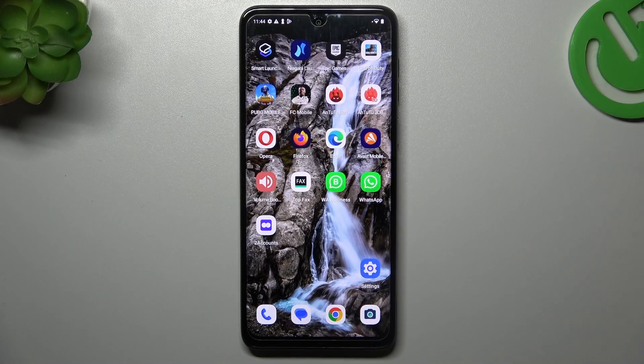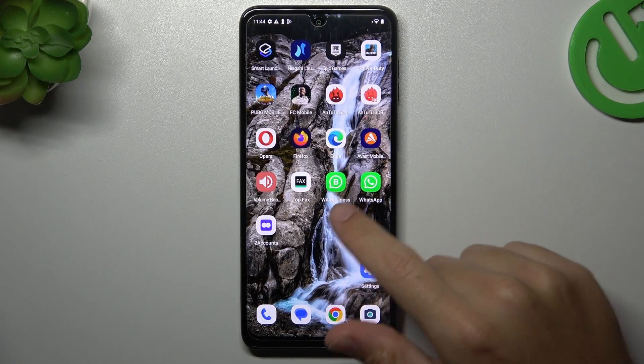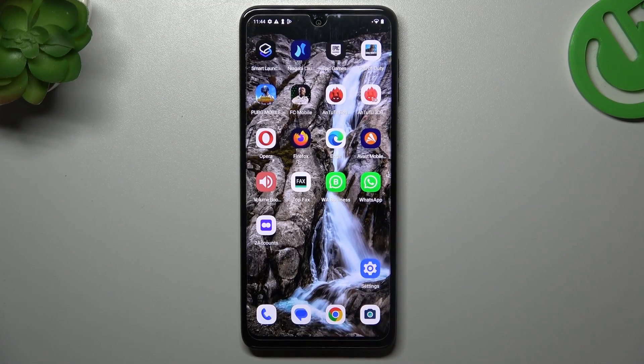Hello guys, today I'm going to show you how you can fix invisible WhatsApp notifications in Motorola G14.